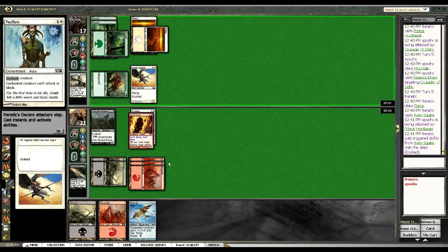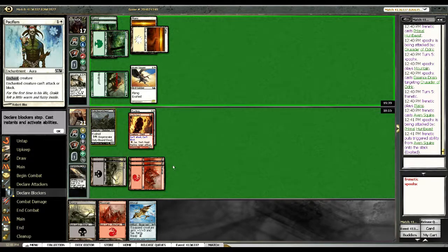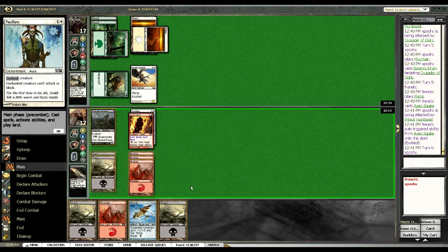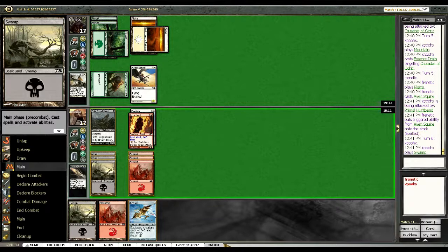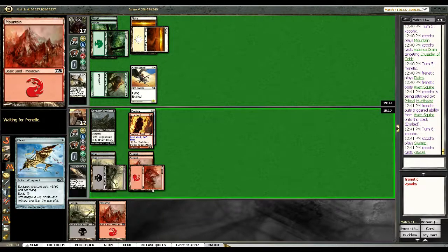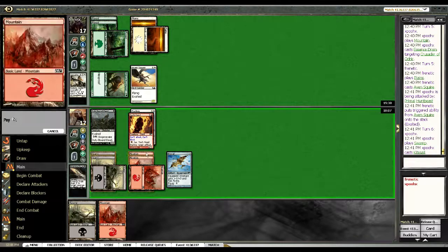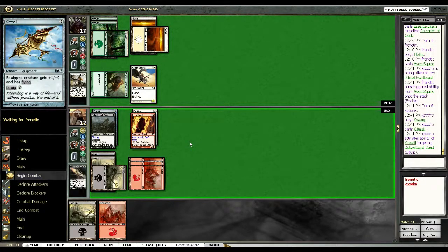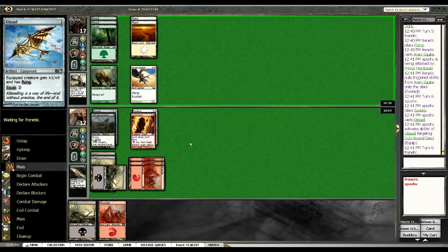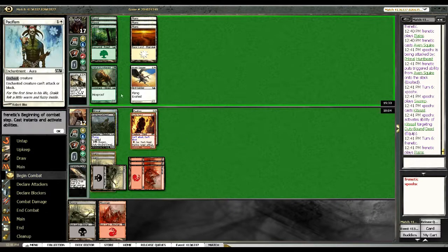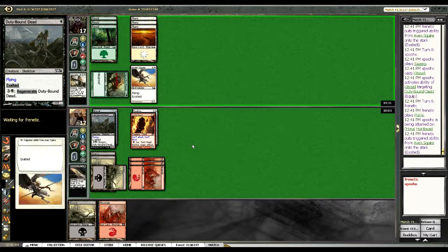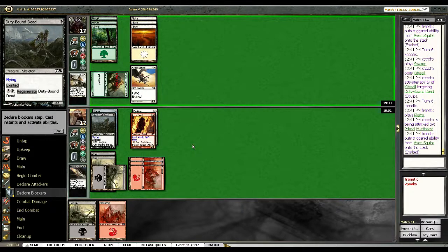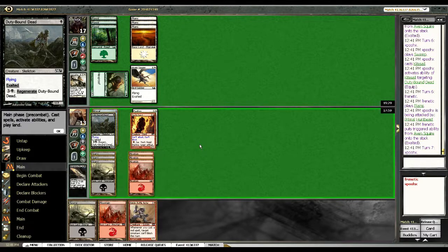So we'll take three off him. Four off him because of the exalted trigger. God, flooded. So if he attacks with Aven Squire, I think I have to take it. He's probably going to swing with his Hunt Beast. No point in doing anything else.